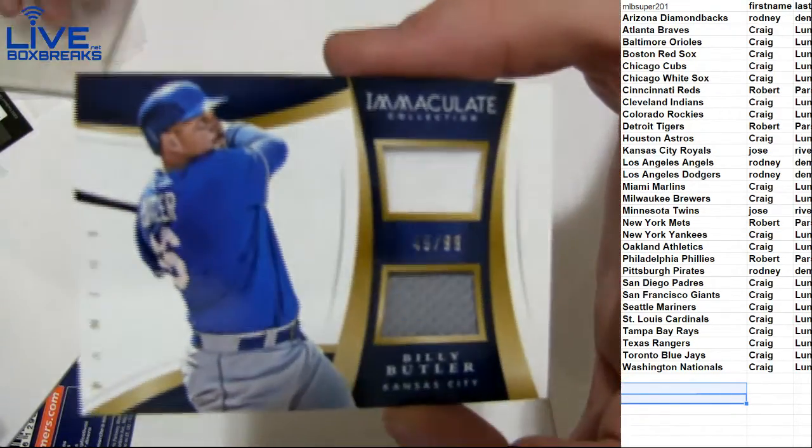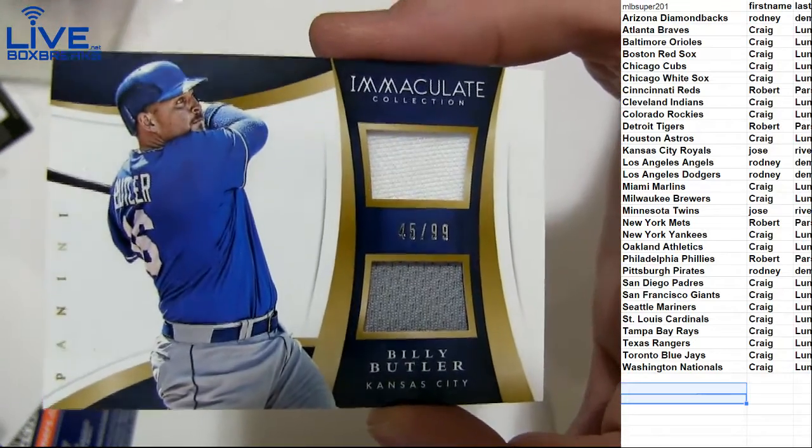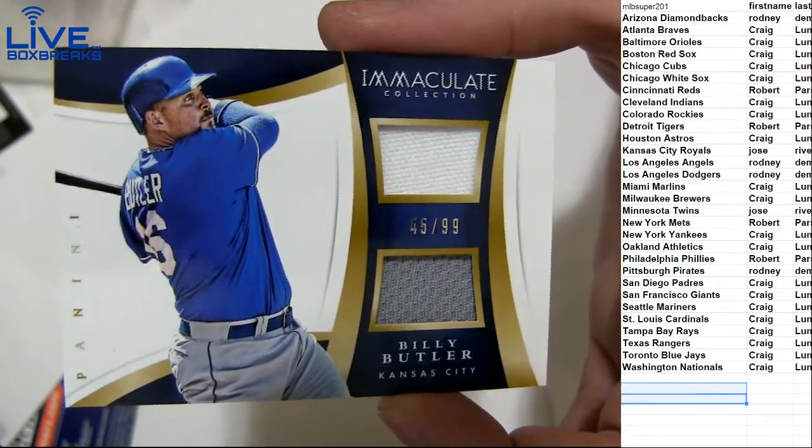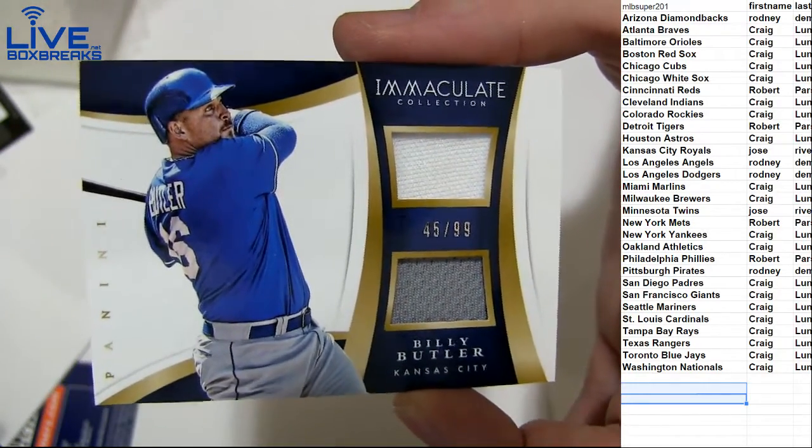Next up, we got a dual jersey. Billy Butler to 99 for the Royals going to Jose.